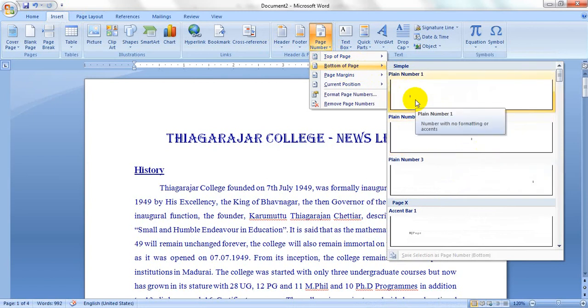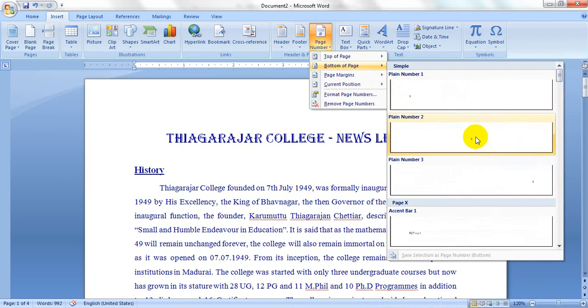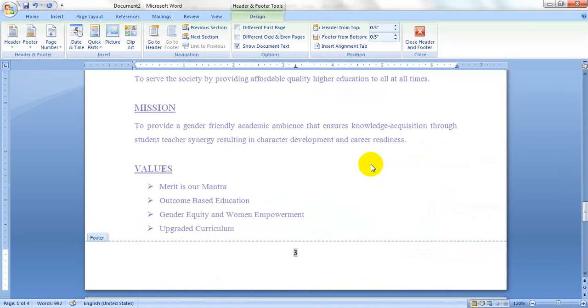This is the center alignment page number style. I will select the center alignment option.